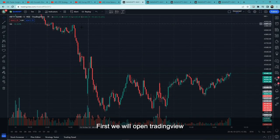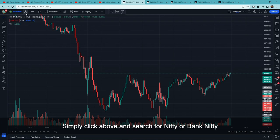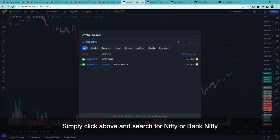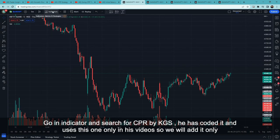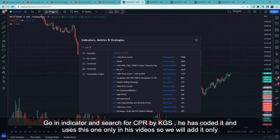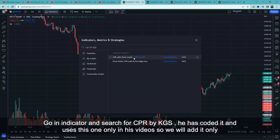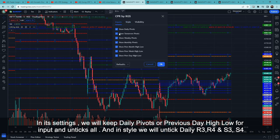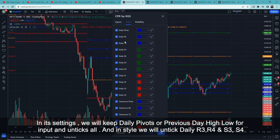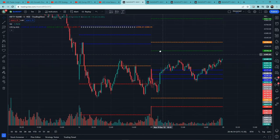First, we will open TradingView and plot Bank Nifty — simply click up here, search Bank Nifty and it will appear. Set the time frame to 5 minutes. Then go to indicators and search for 'CPR by KGS' — this is his coded indicator which he uses in his videos, so we will use it here too. In its settings under input, keep only daily pivot and previous day high/low checked and uncheck the rest. In style, uncheck daily R3, R4, S3, and S4. Setup is ready.